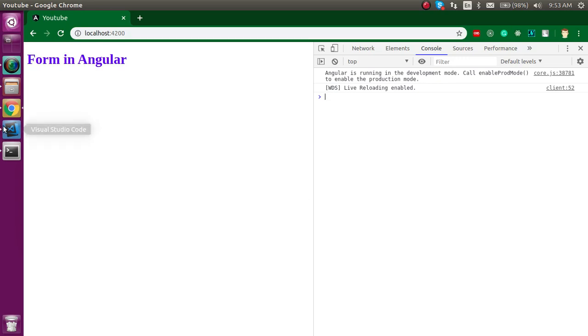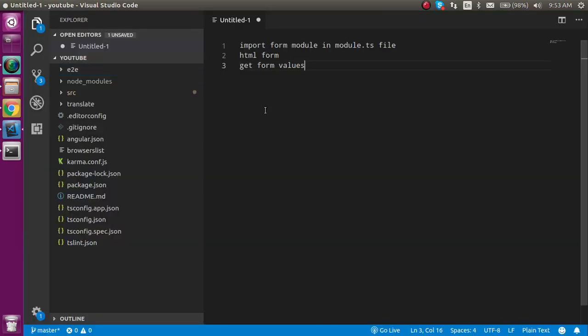So first of all, let's see the steps of the video. First, we have to import the form model in the model.ts file. Then we have to write a HTML normal form. Then we have to get this HTML form values in the ts file.